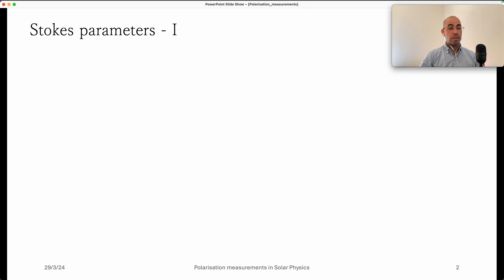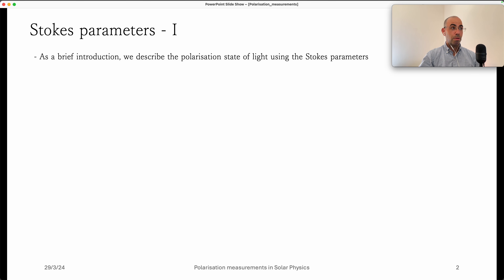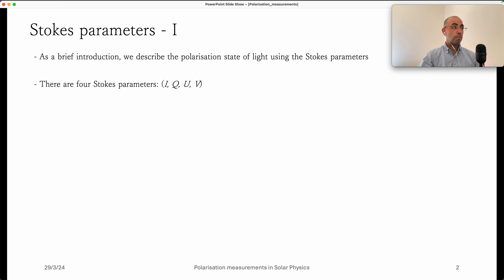Let's start by briefly touching the main thing we are going to measure with our polarimetry: Stokes profiles or Stokes parameters. We describe the polarization state of light using the Stokes formalism. In that sense, we have four Stokes parameters: I, Q, U, and V.